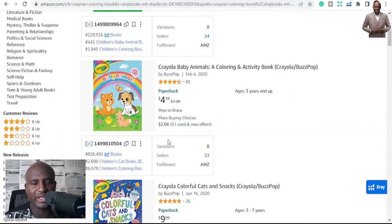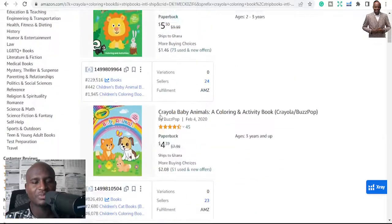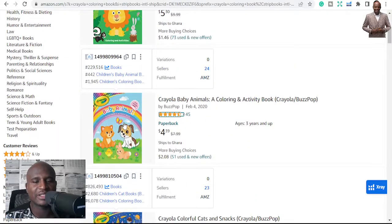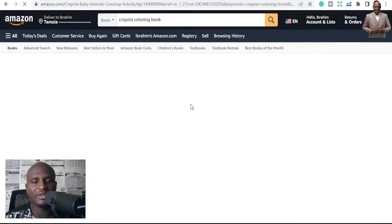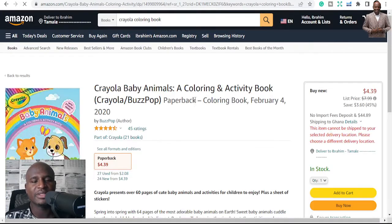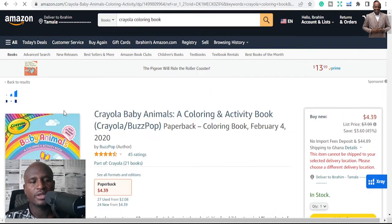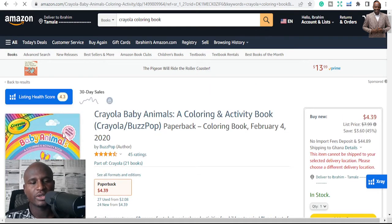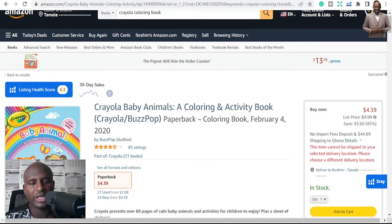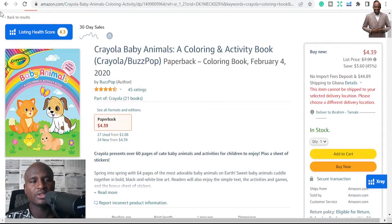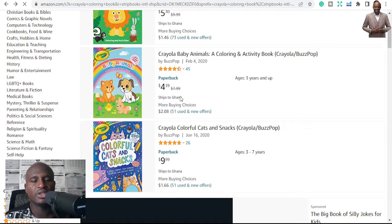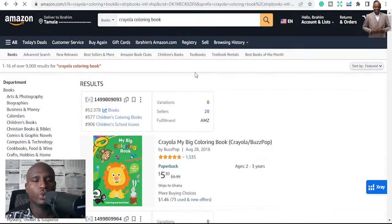This is another Crayola one — I believe this is the baby side of it. You can also look at it, design your covers, and get into it. That's niche number two.